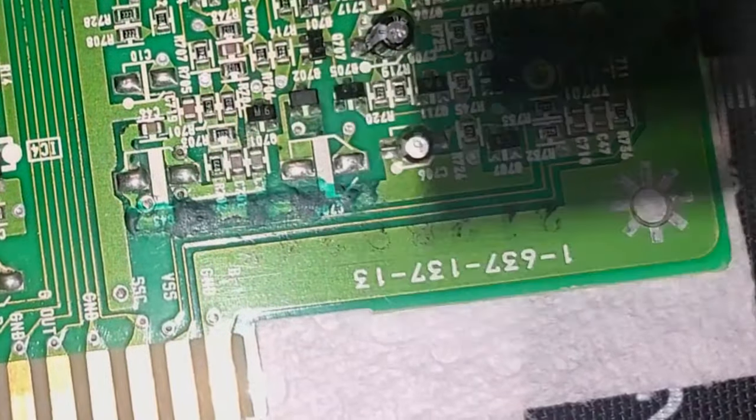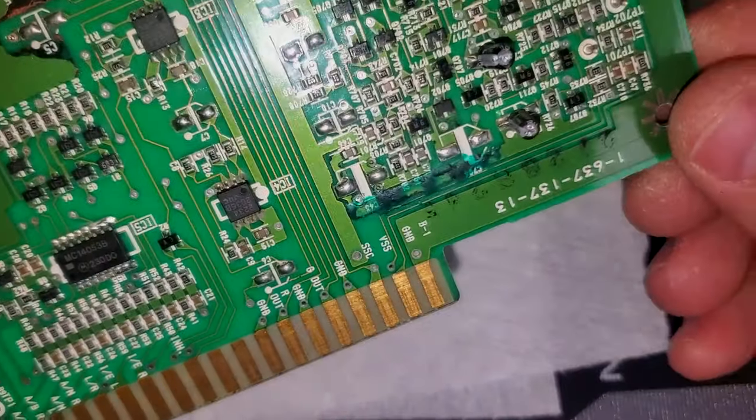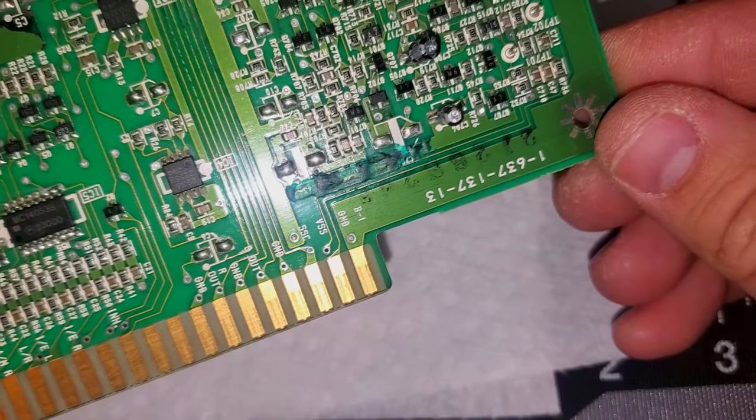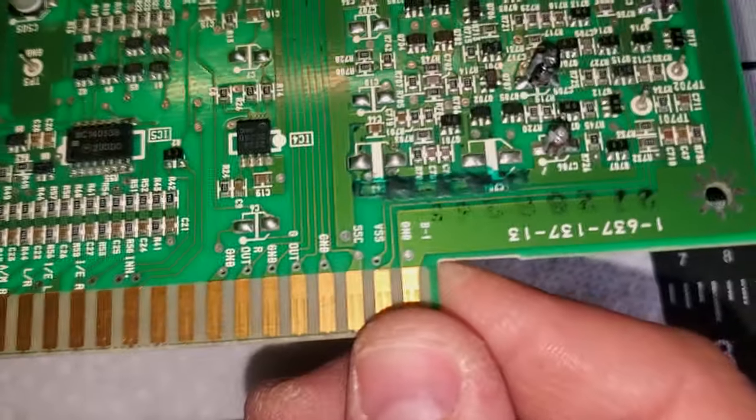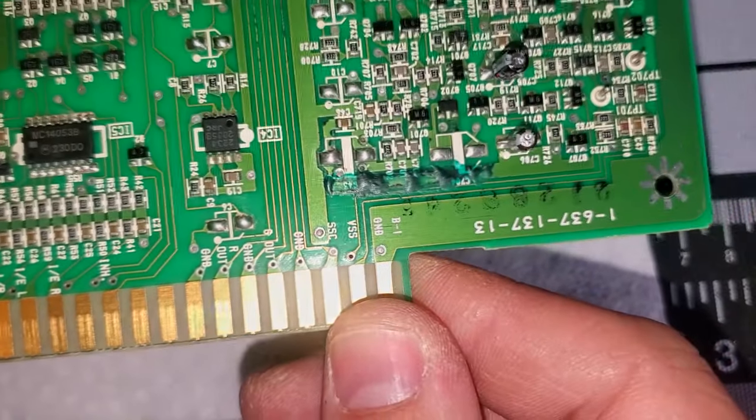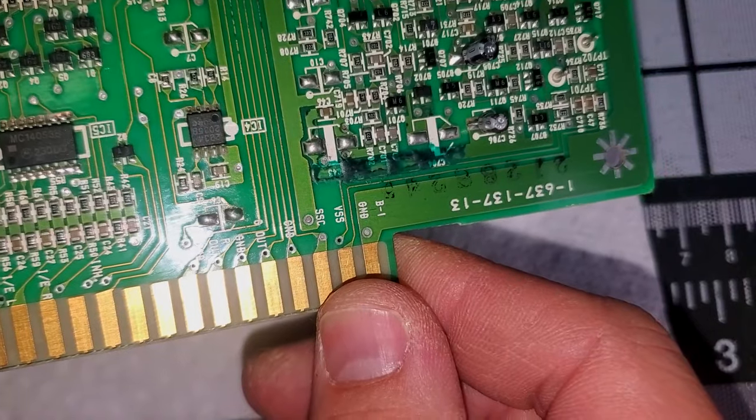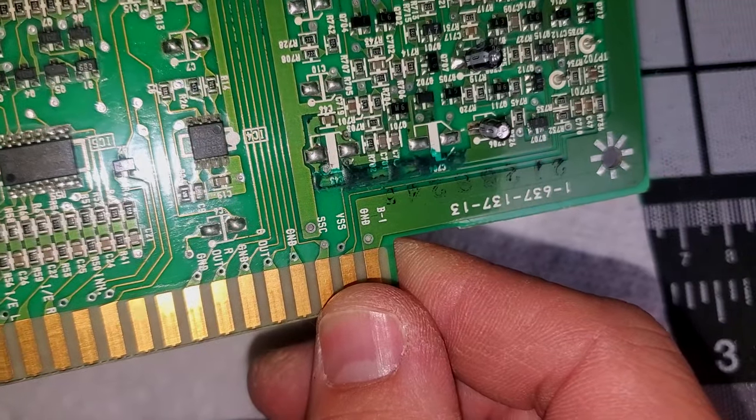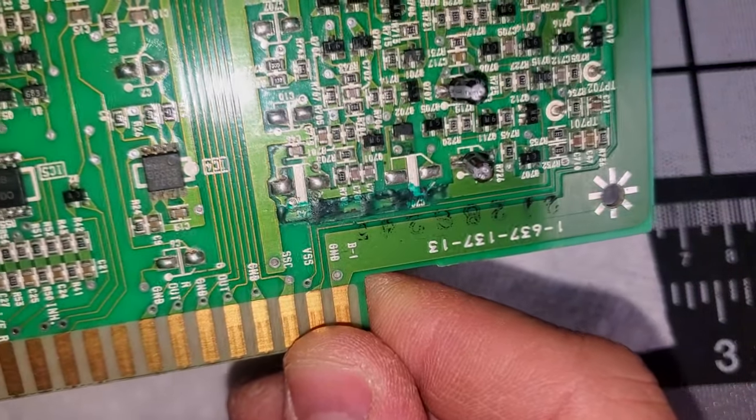Now, it's not beautiful. I'm not an artist here, but I do think it looks pretty good, and it's an effective repair to prevent interference and trace shorts from happening on this board.